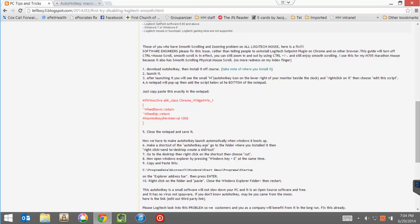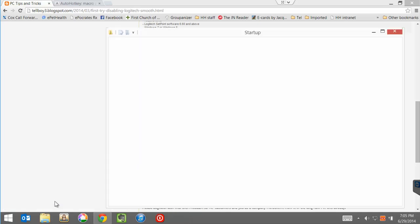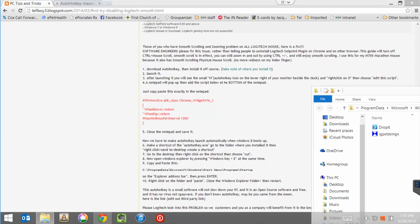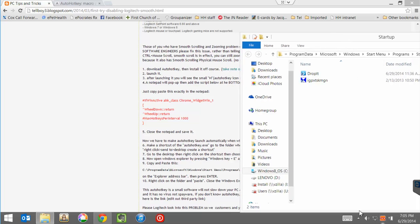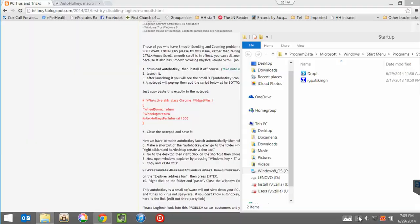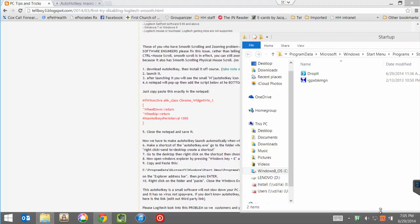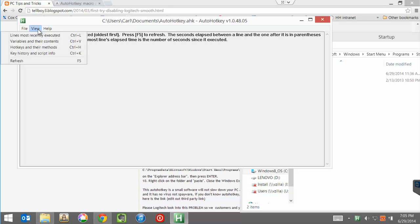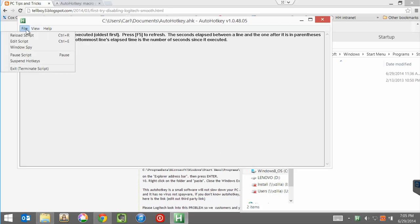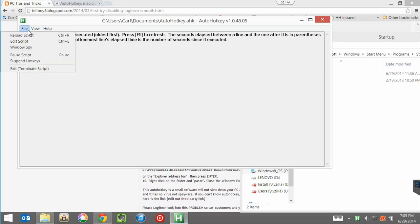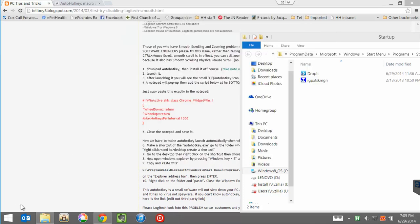Now next, we've got this issue with getting it to auto start. Hit Windows plus R for the run dialog and paste in shell common startup. That's your startup folder. Now, let's look at AutoHotkey again. So here's our AutoHotkey icon, right? Is there much of anything you can do with it? No.